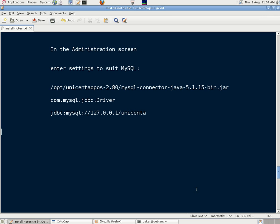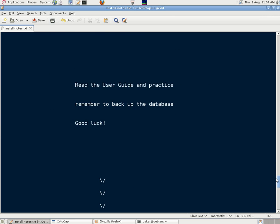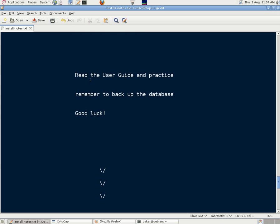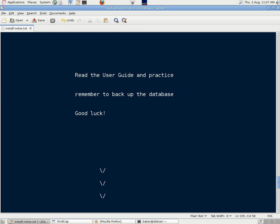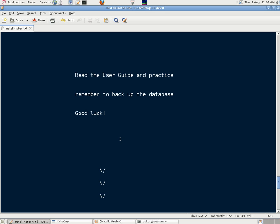So we'll exit for now, knowing that it works. It says here, read the user guide and practice. Remember to back up the database. That's very important. And good luck to those who try it. We hope it all works well for you.